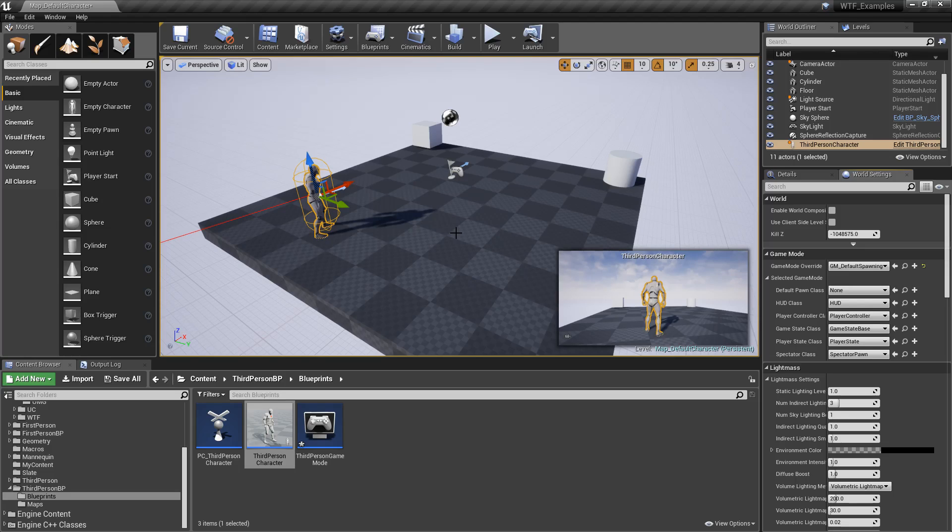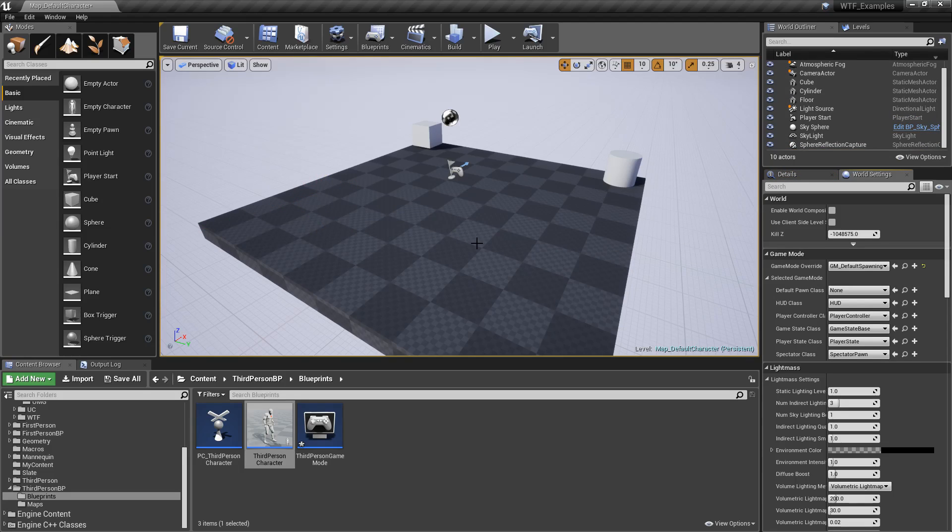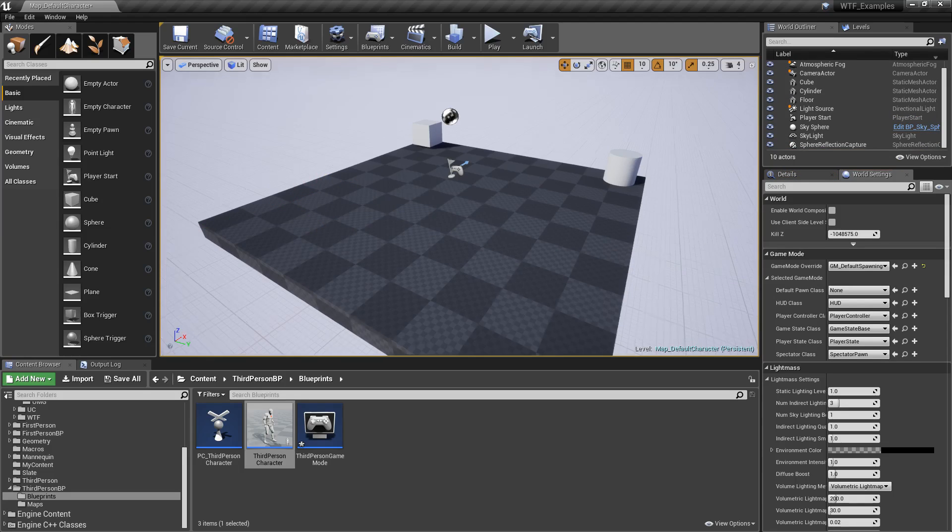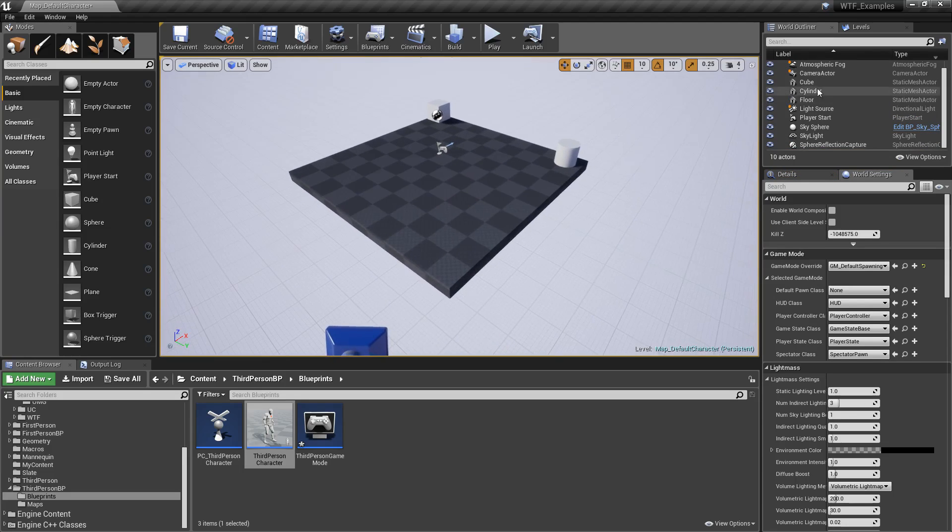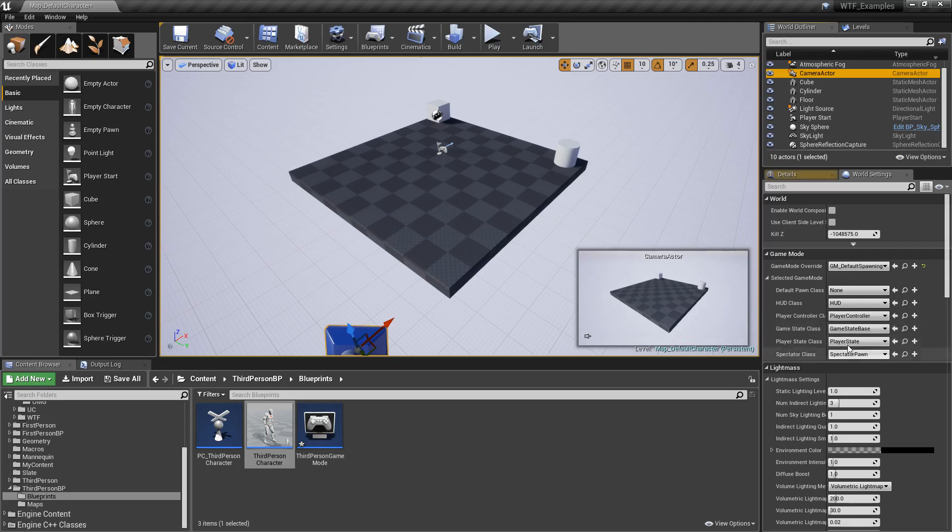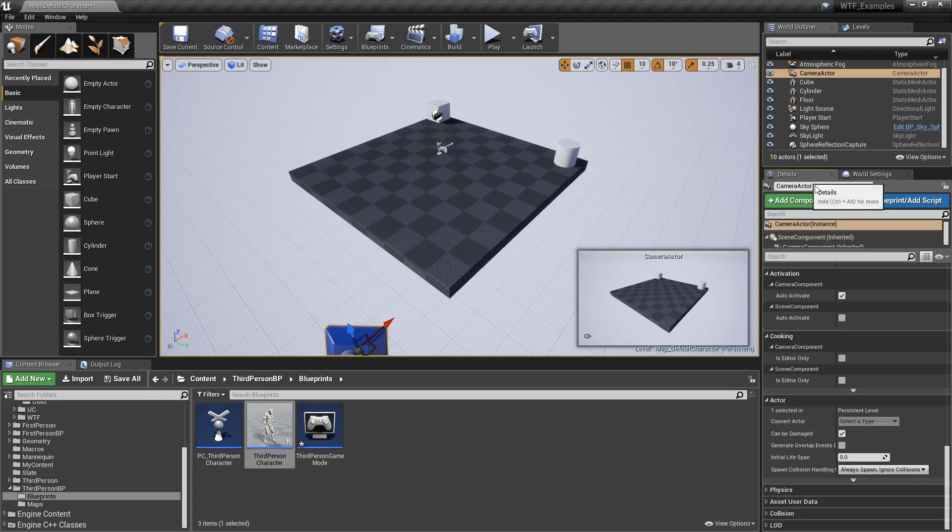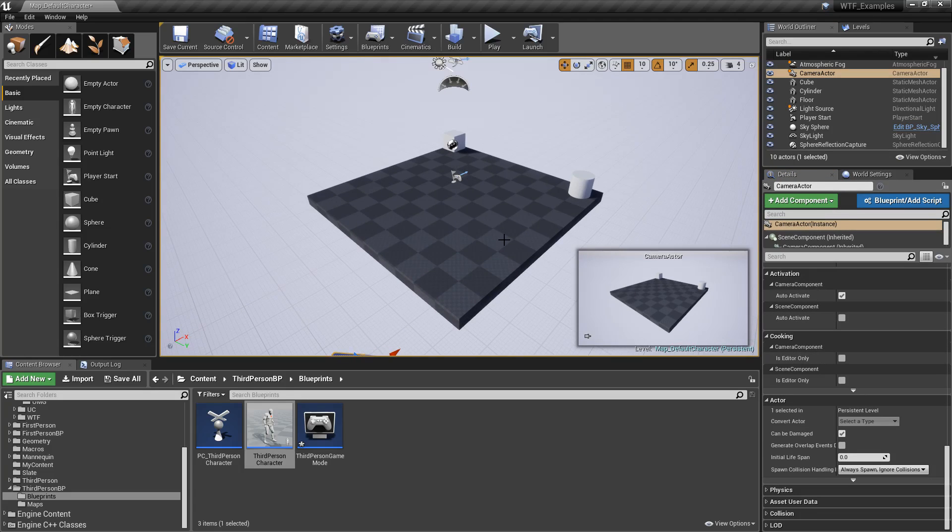Okay, well, we don't want a player. We want a camera. But we don't want to use the auto-activate option, or maybe we don't have the auto-activate option. Well, we have the set view target with blend.